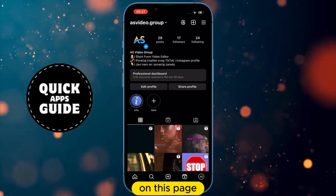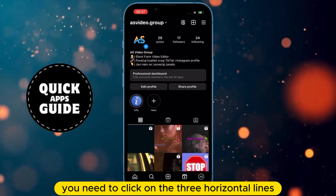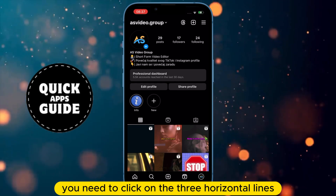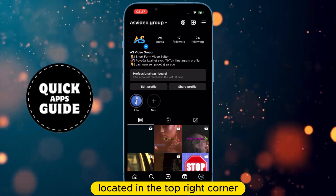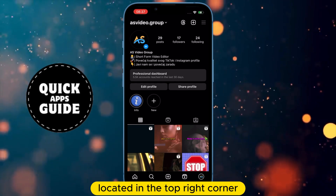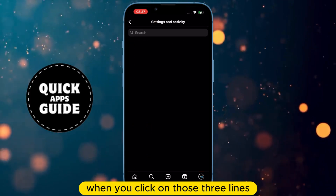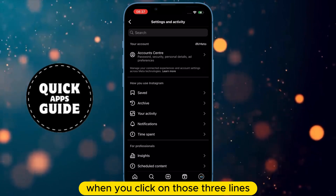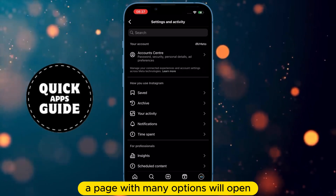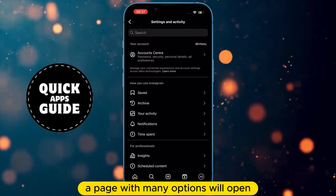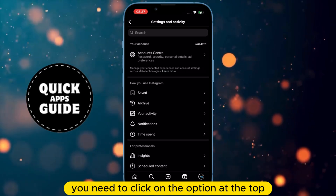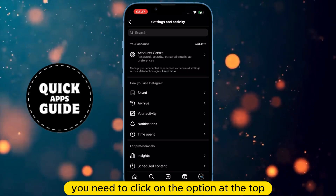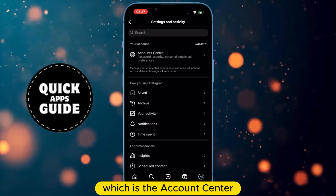On this page, you need to click on the three horizontal lines located in the top right corner. When you click on those three lines, a page with many options will open. You need to click on the option at the top, which is the Account Center.